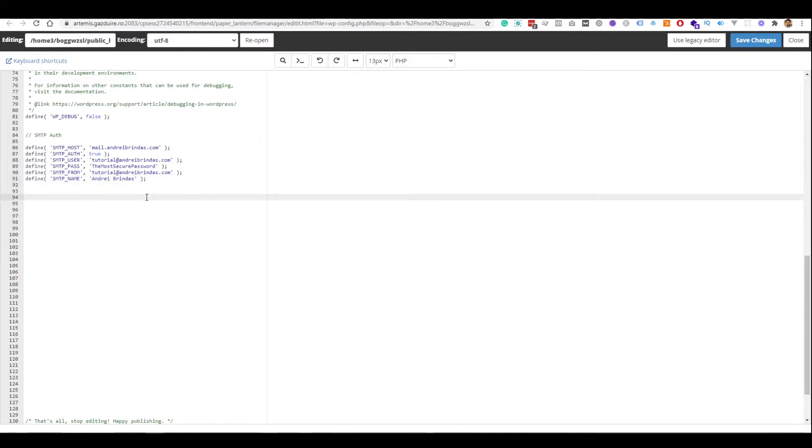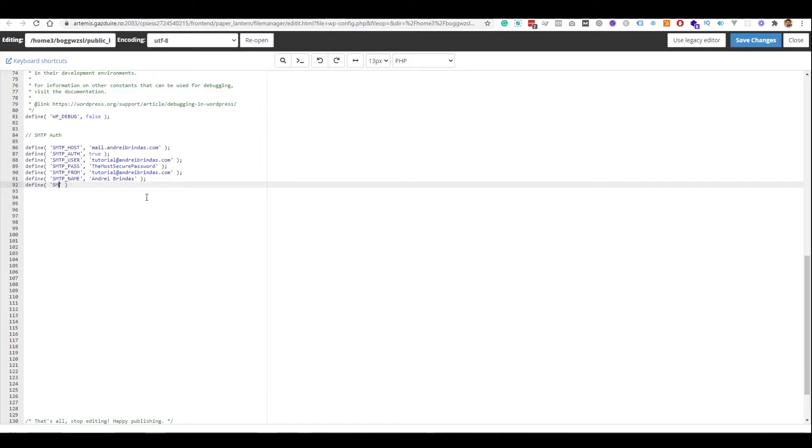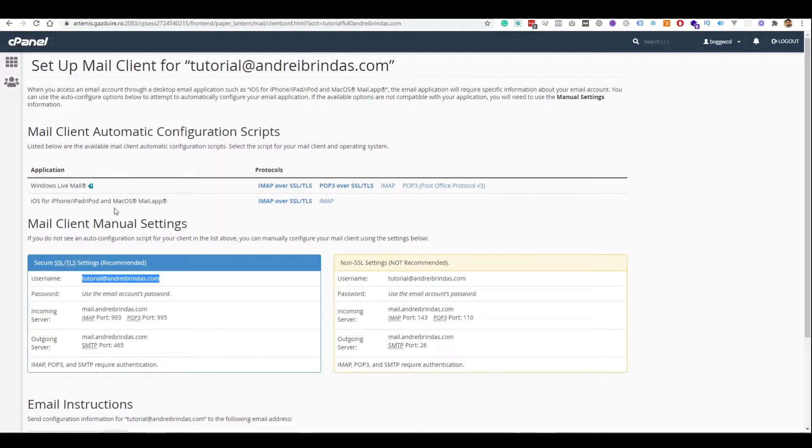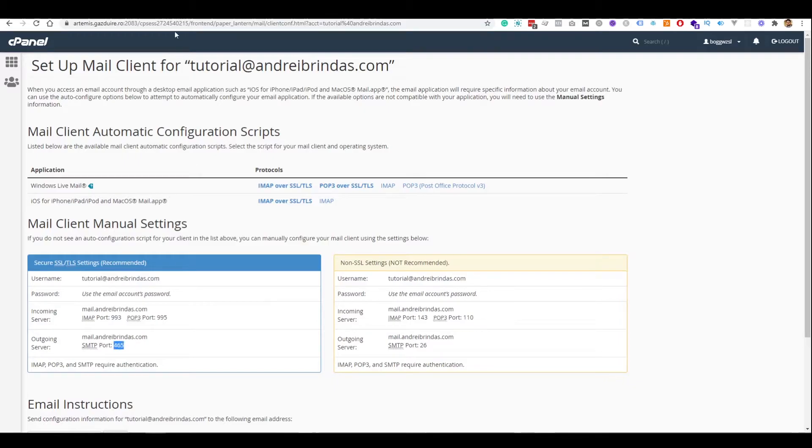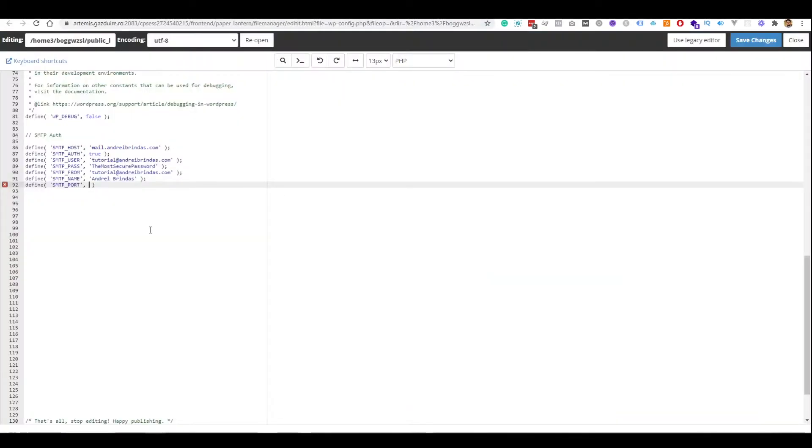Now, we have to specify some more technical details. For example, the port that we will want it to use, SMTP_PORT. And how do we know what port should we use? Well, we just go to the setup. And we will see that for outgoing email, we will have to use port 465. And we just put it here.